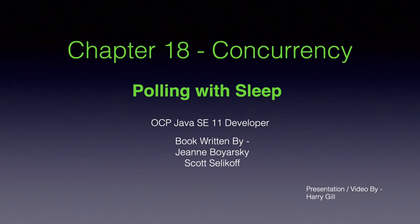Hello everyone, this is Harry Gill and in this video we are discussing polling of the chapter concurrency. This is part 2 of the chapter.